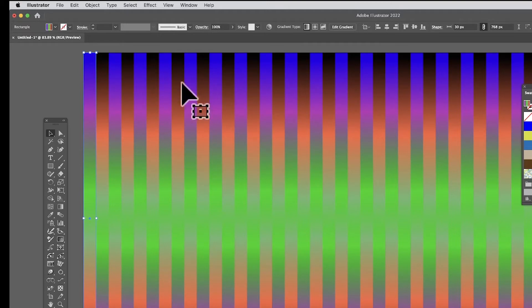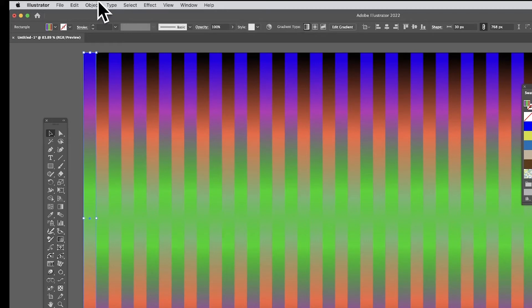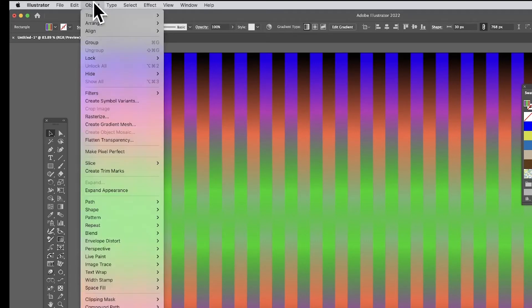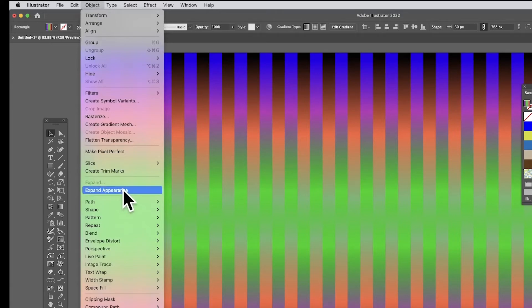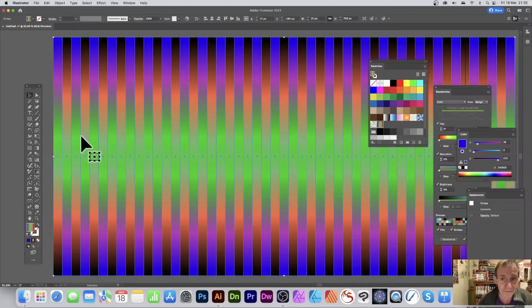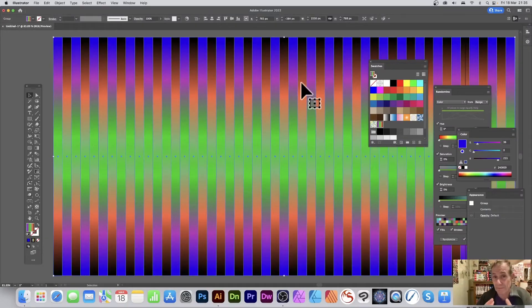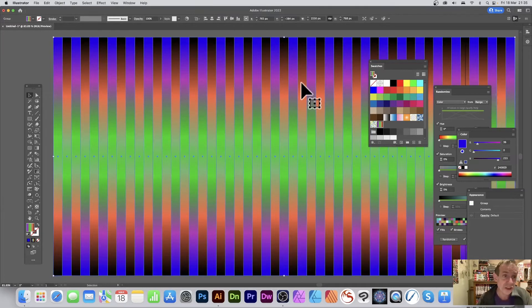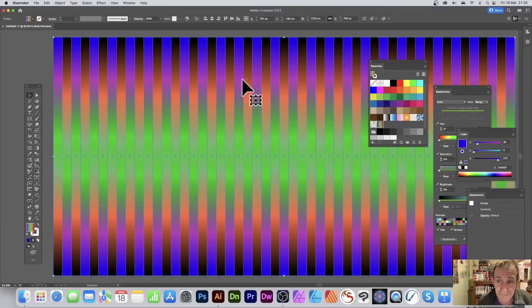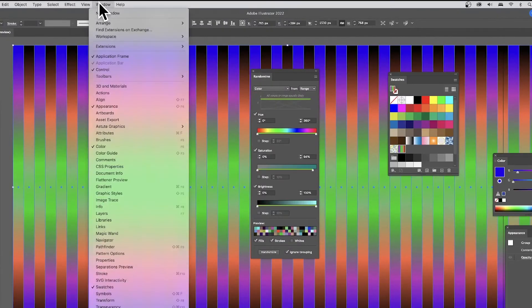However, what you can also do if you've got Randomino—and this is a plugin set from Astute Graphics, please check out their website astuteGraphics.com—just go to Object menu and Expand Appearance. So now it's all been expanded back to just standard lines, but filled with a gradient.